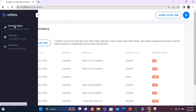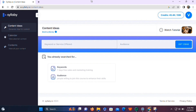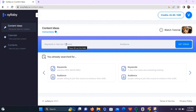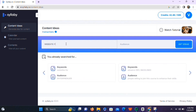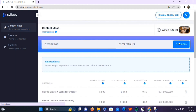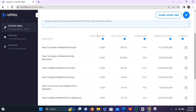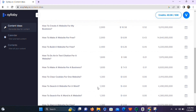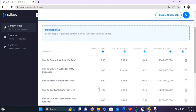Next, we have the content ideas section. Here, you only need to write your target keywords and your target audience, and then Syllabi will start researching popular queries and terms related to those keywords. For example, if we are a web design agency targeting entrepreneurs, we'll type 'website' in the keyword section and 'entrepreneurs' in the audience section, then click 'Get Ideas'. Syllabi will find the most popular search terms from the internet related to our keyword and audience, showing search volume, cost per click, and competition levels.